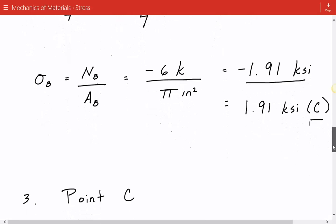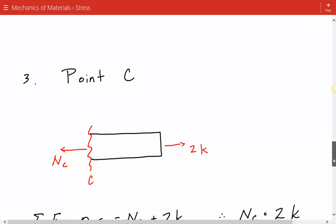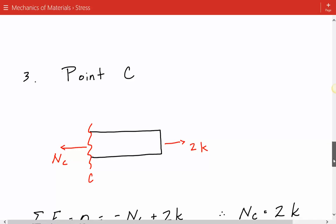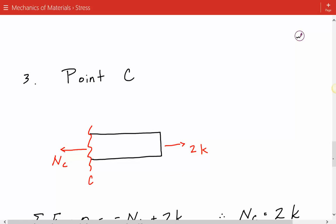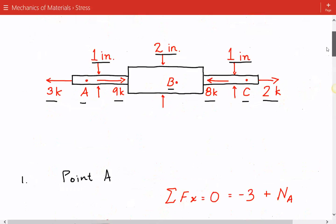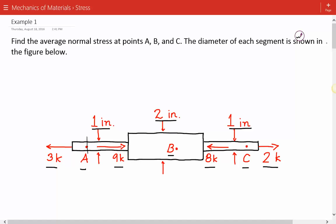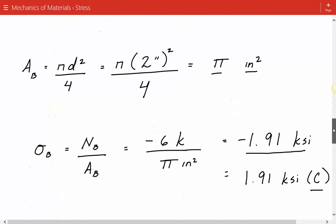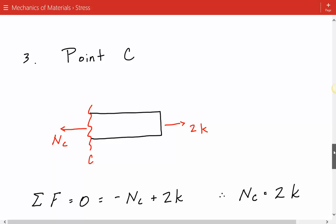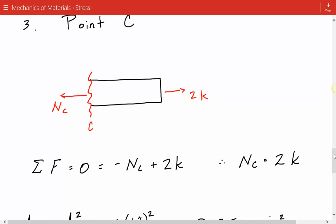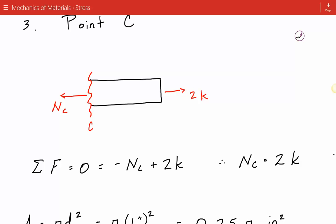Lastly, we consider point C. We take a sectional cut at point C. In the previous examples we took sectional cuts and considered the forces to the left of the cut. But for point C, we're going to take the sectional cut and look at the forces to the right — it's our choice, and this is the simplest approach. We consider the external forces to the right of the cut and show the internal axial force in the positive sense.